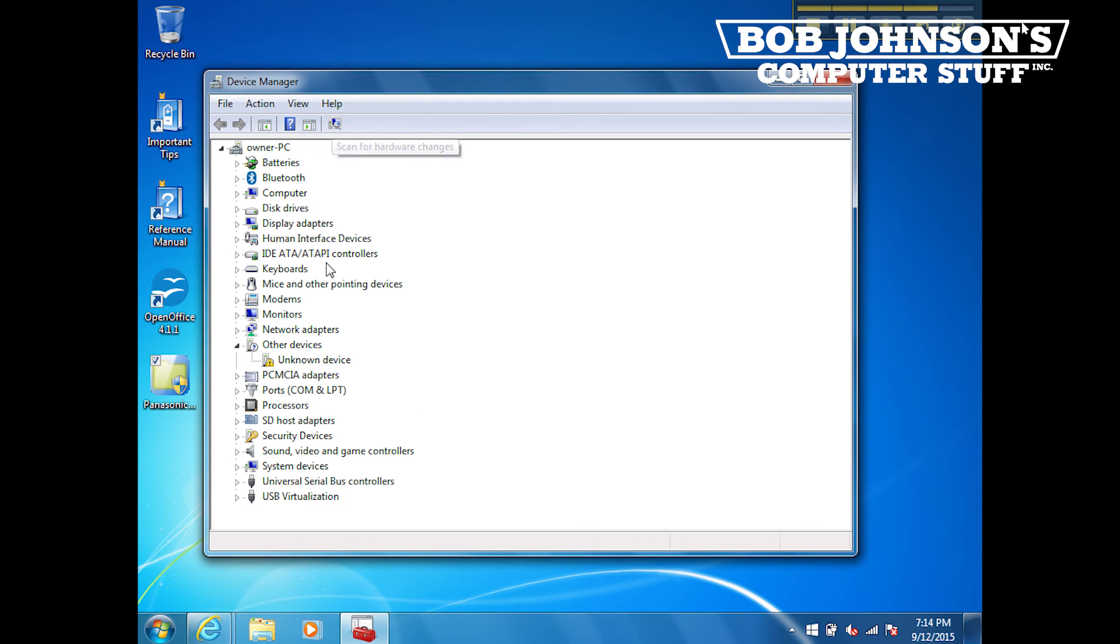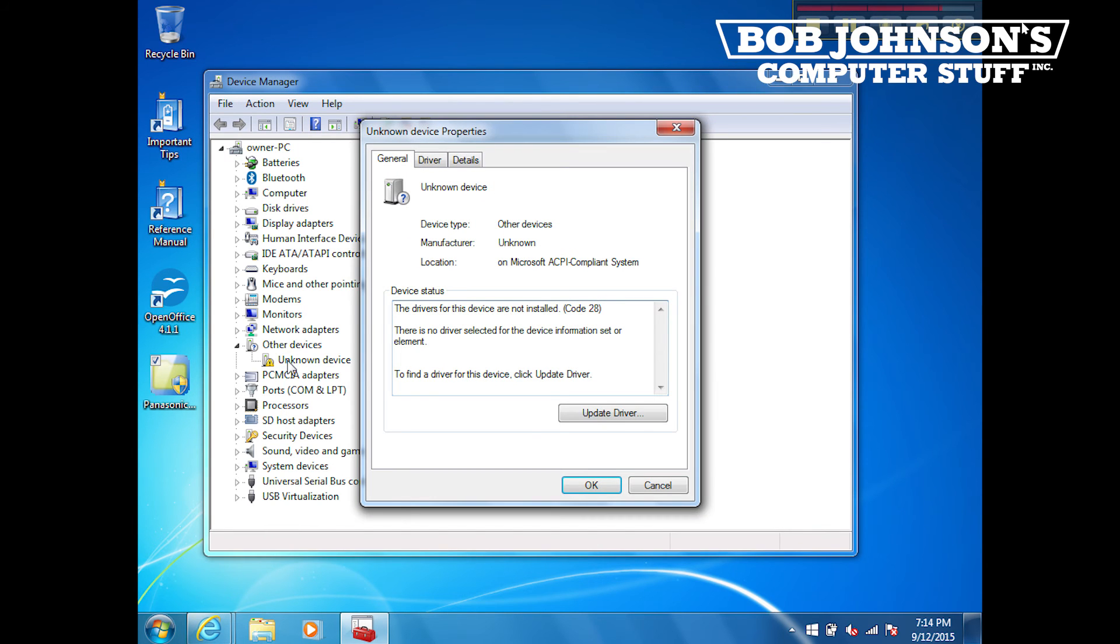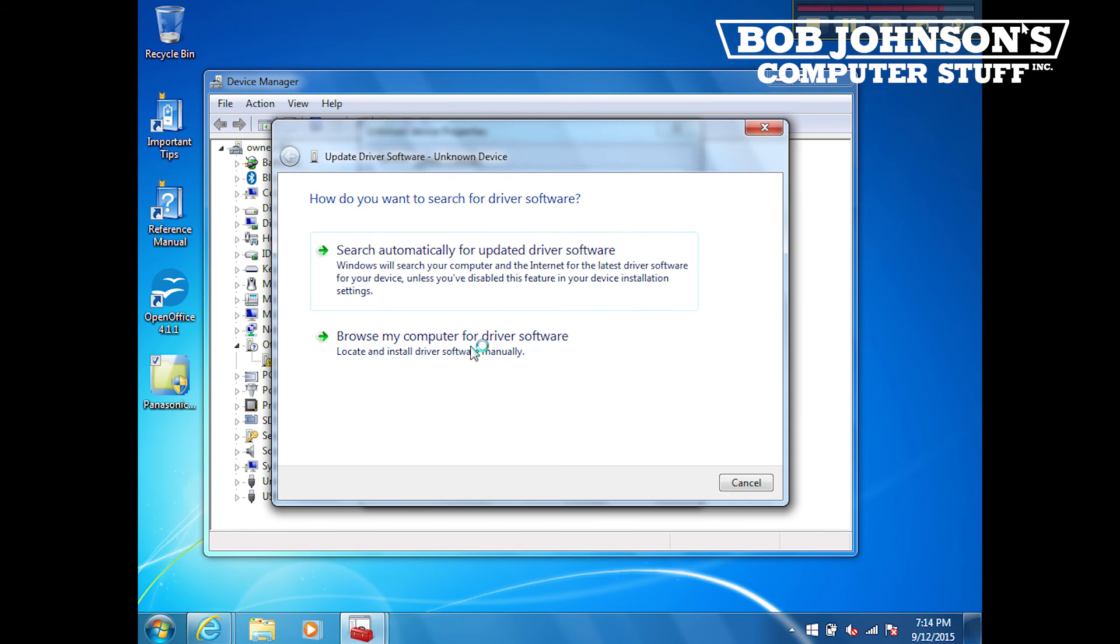Underneath the tab labeled Other Device, click the sub tab labeled Unknown Device. When the properties pops up, click the button labeled Update Drivers.